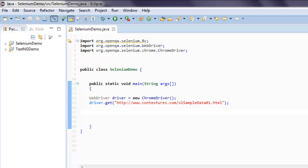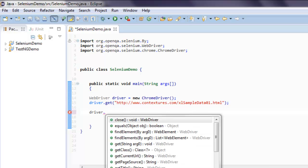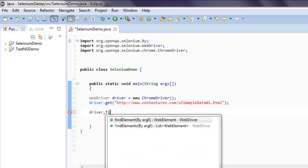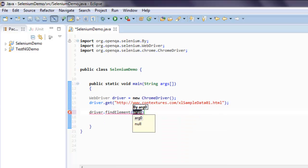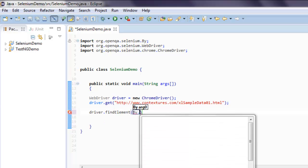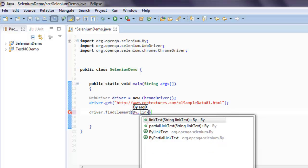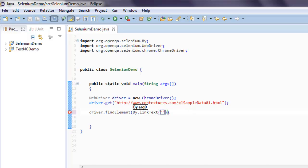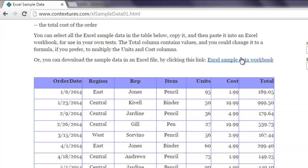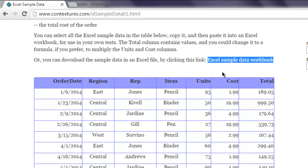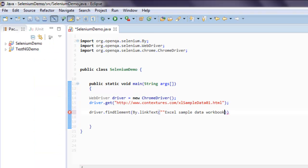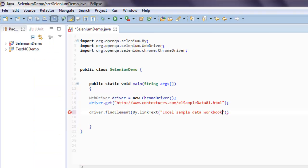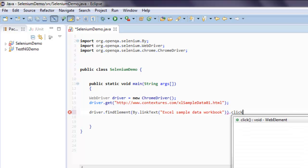Now type in driver.findElement and here use By.linkText. Here for link text we are going to copy the link text of that zip file which is Excel sample data workbook. Now use the click method.